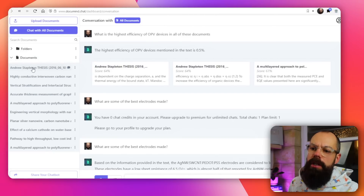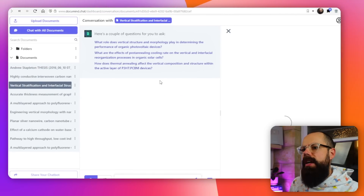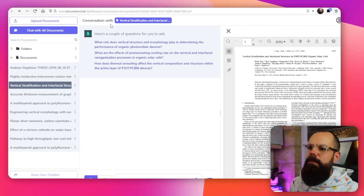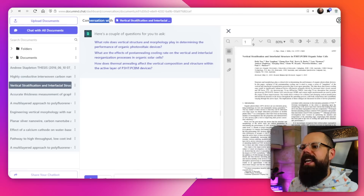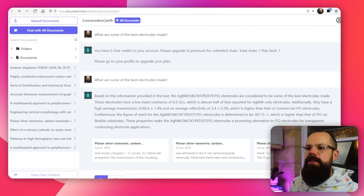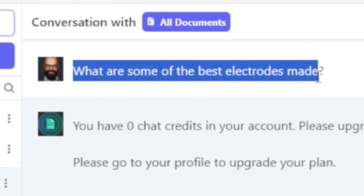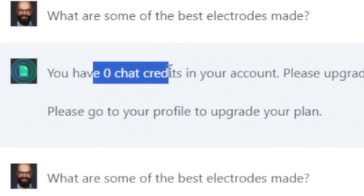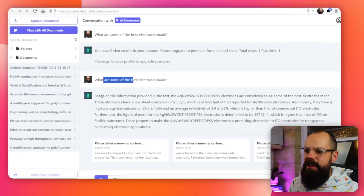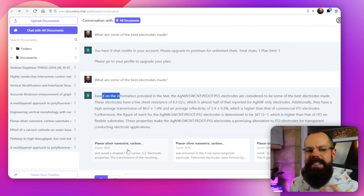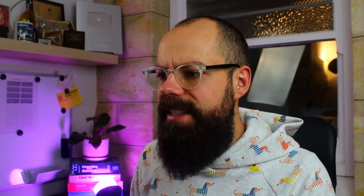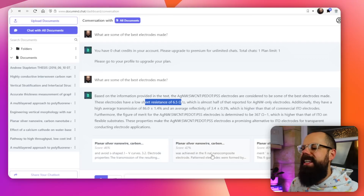You can see all of the documents listed here and ask particular questions about a specific paper, or talk to individual documents. But the most powerful feature is 'chat with all documents.' You click here and you've got a conversation with all documents. I asked 'what are some of the best electrodes made?' and it went out across all of my different files, looked to see where the best electrodes were made, and gave me actual numbers from the actual references. This can be used for up to 1,000 documents if you pay the higher tier.